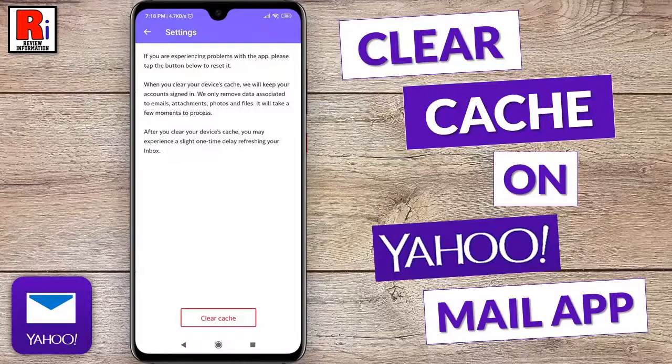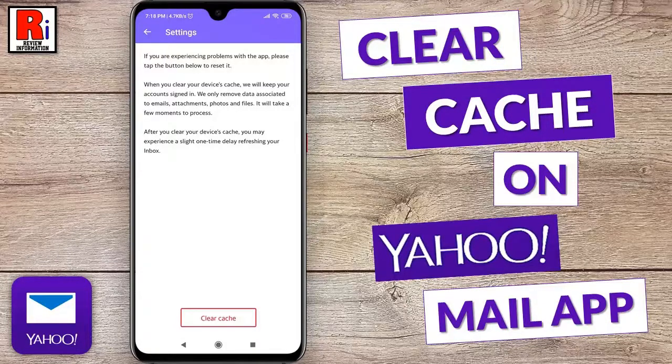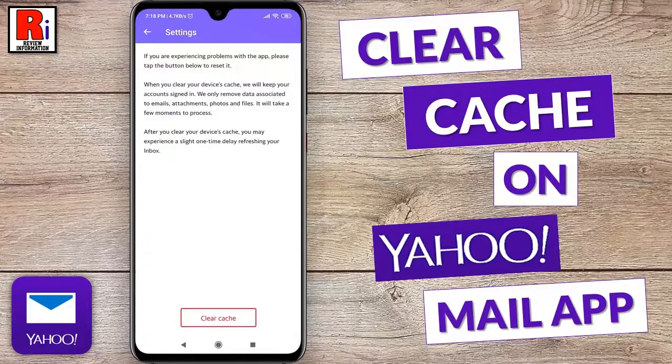Hello viewers and welcome to my channel Review Information. In this video I will show you how to clear cache in Yahoo Mail for Android.